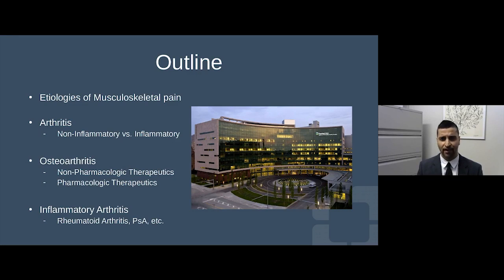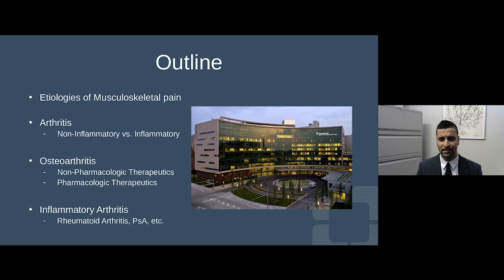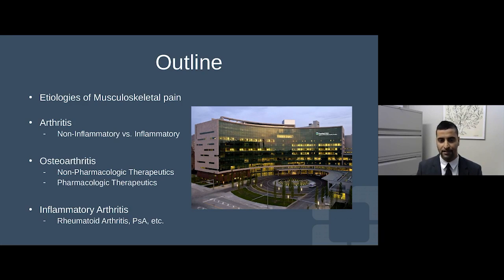As a brief outline, I want to talk about some of the various etiologies of musculoskeletal pain in general, and then focus on the different types of arthritis — the more common types — breaking that down between non-inflammatory osteoarthritis and the rheumatologic inflammatory types of arthritis we see in our rheumatology clinic.